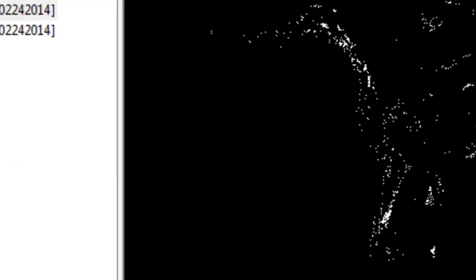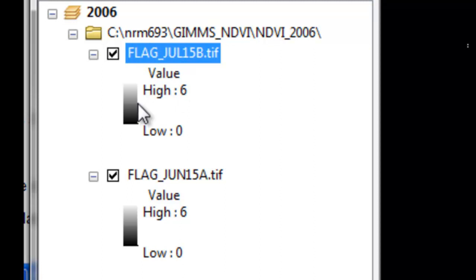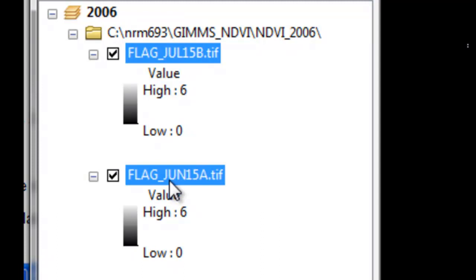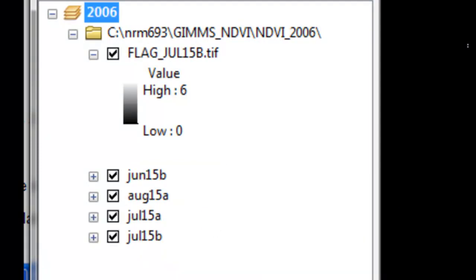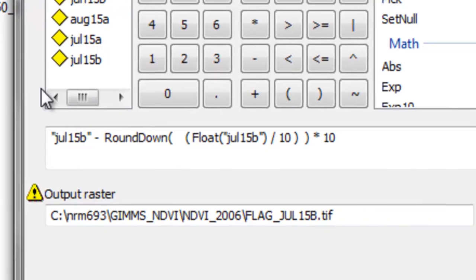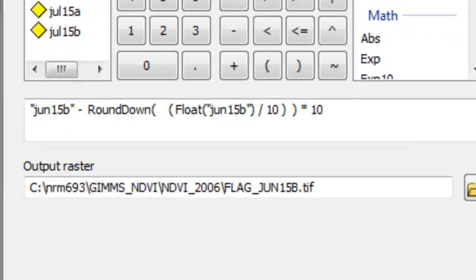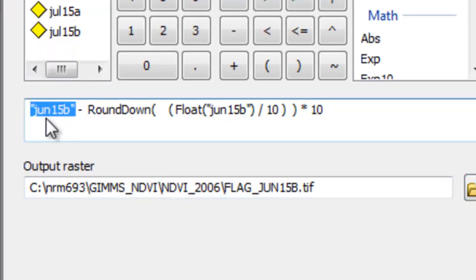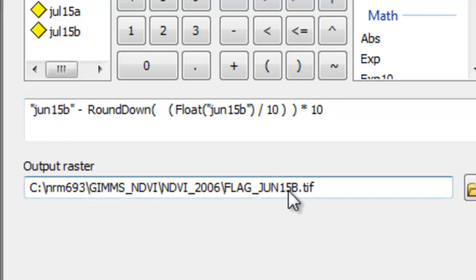If we look at the pixel values, it ranges from 0 to 6. We just repeat that process for June, the last 15 days of June. Basically we put in the raster June 15b, and we output flag June 15b, and then okay. We repeat that process for each of our composite periods for 2006.